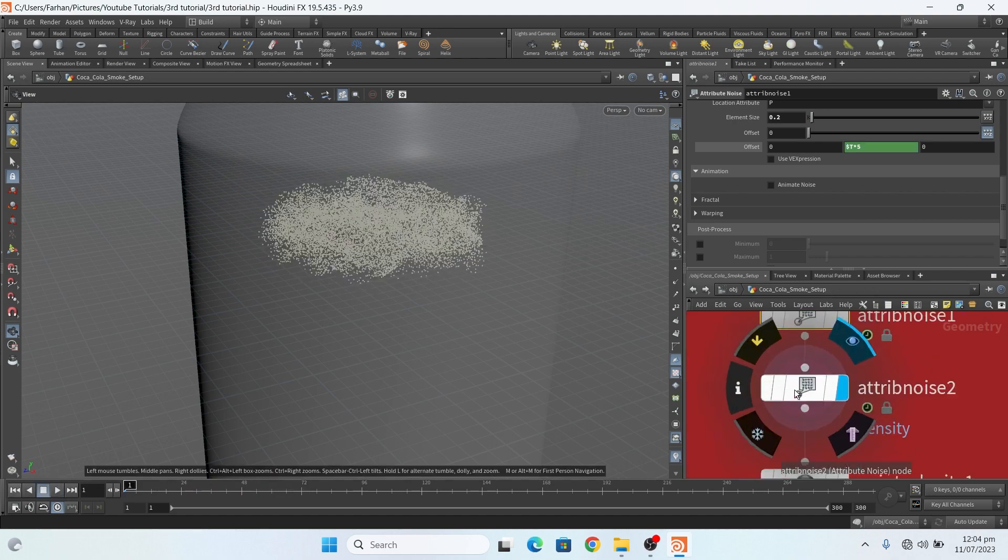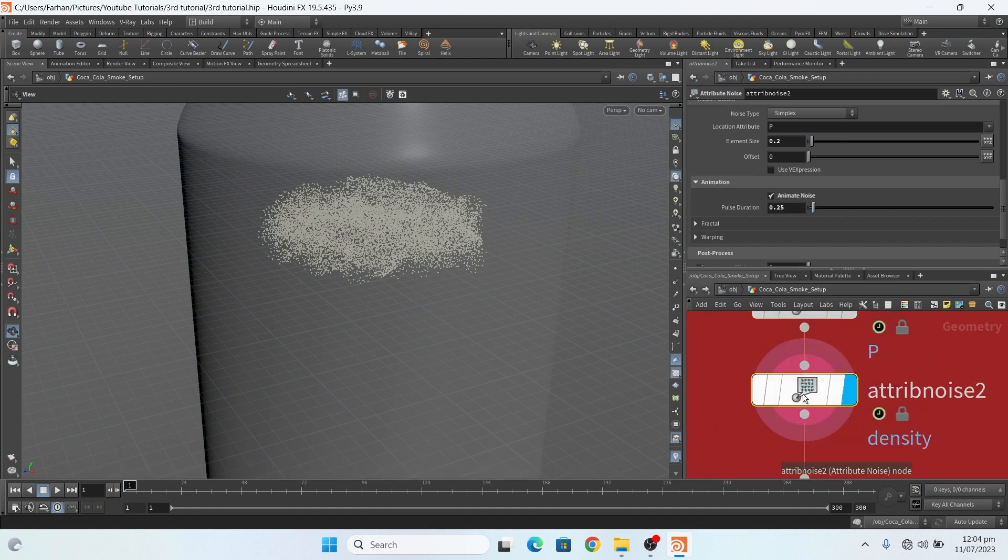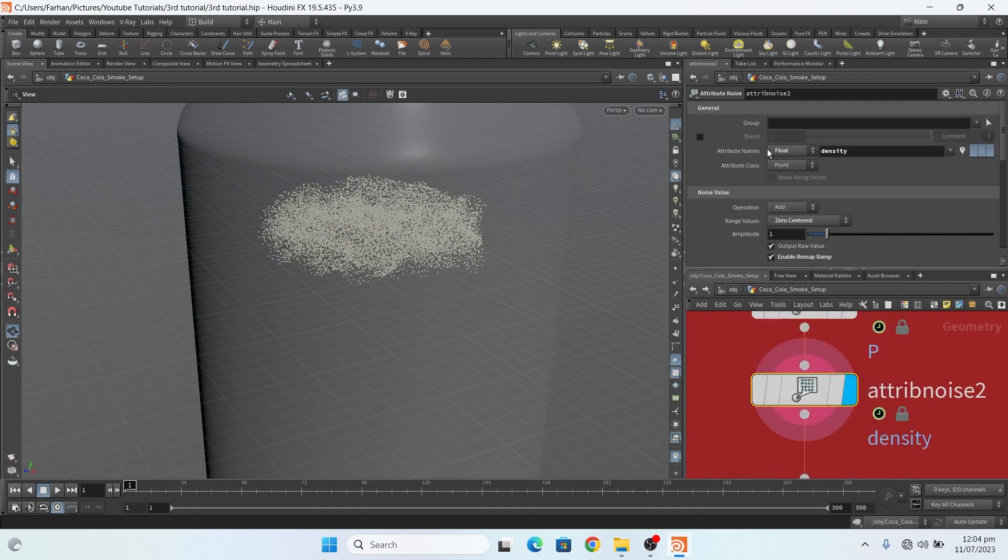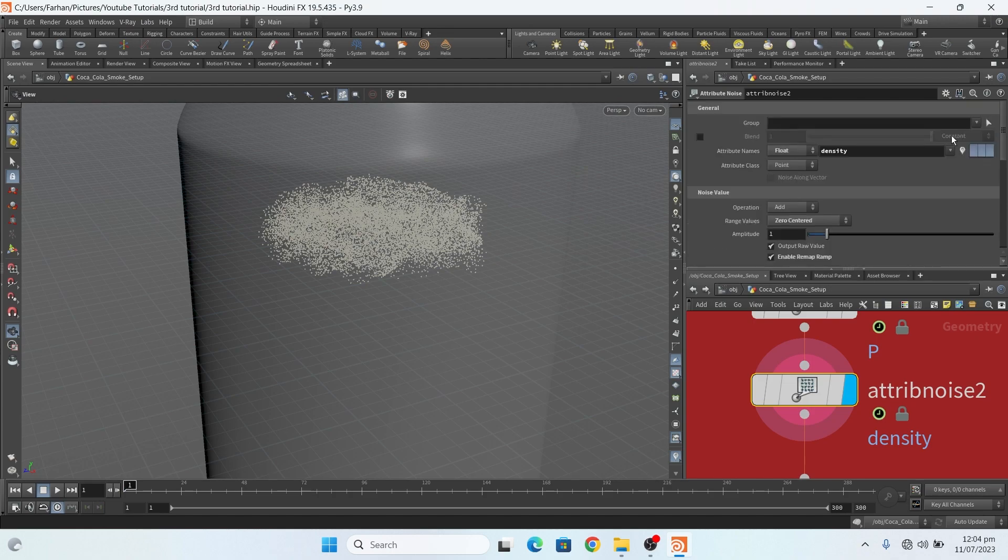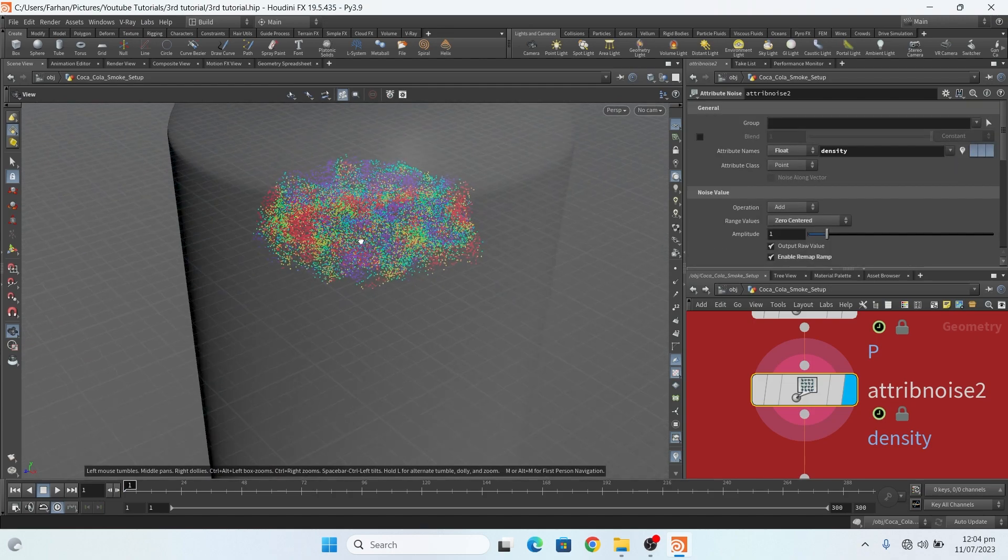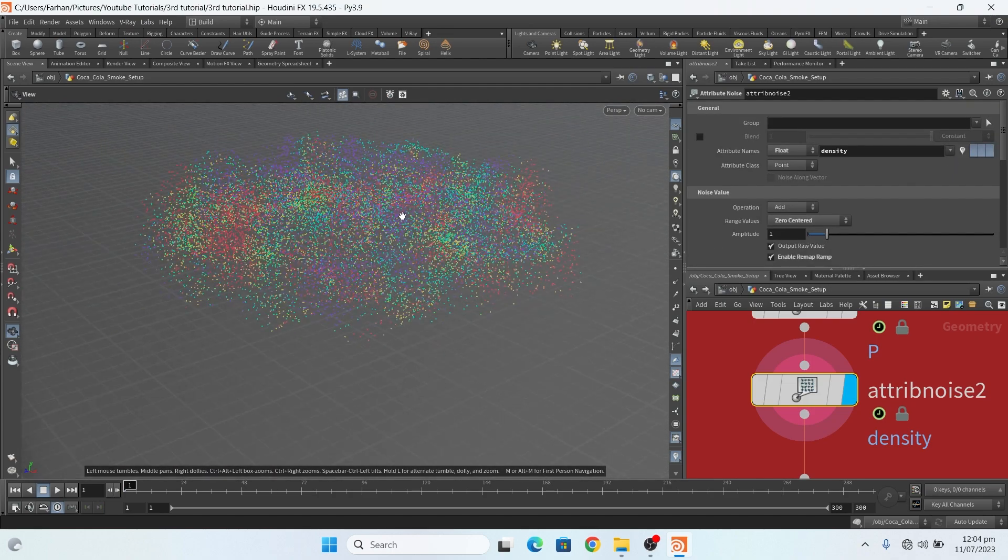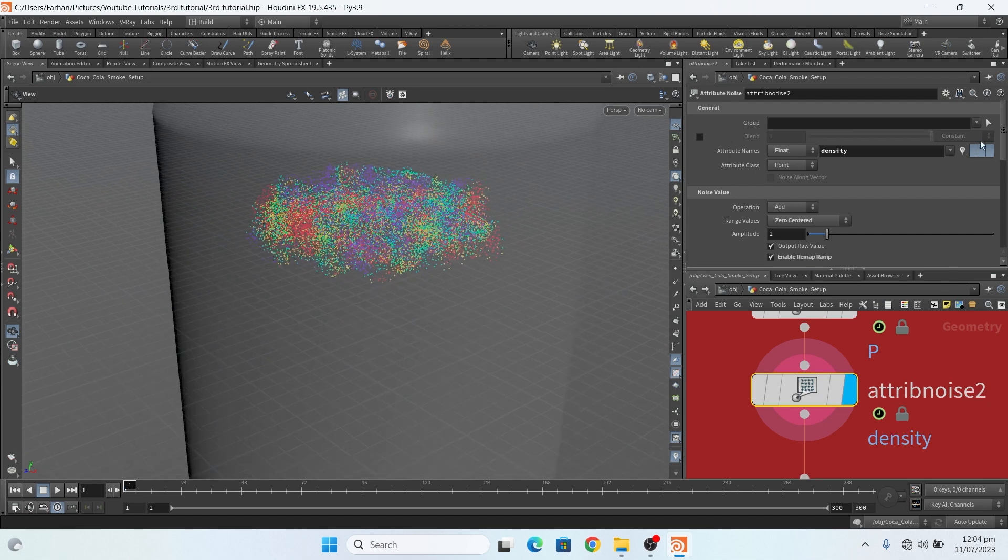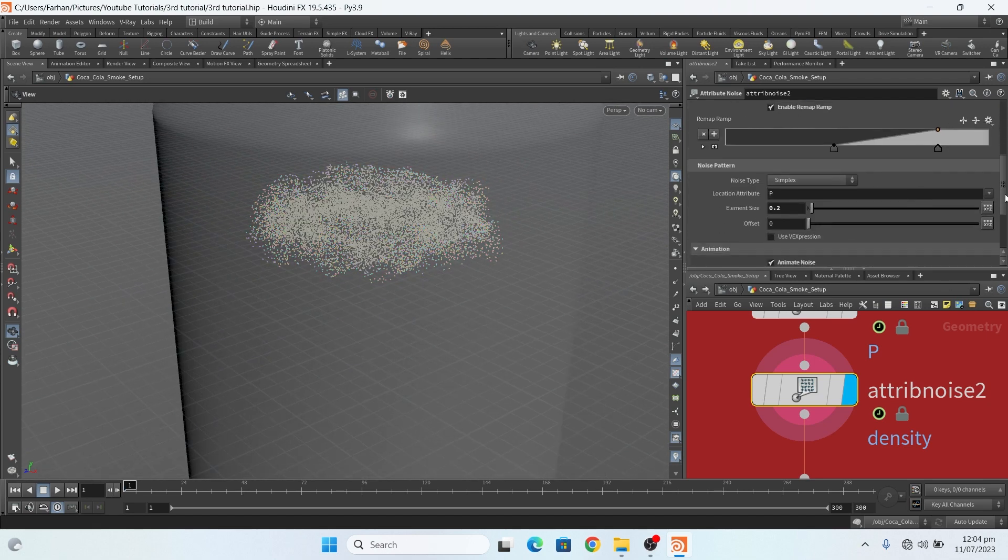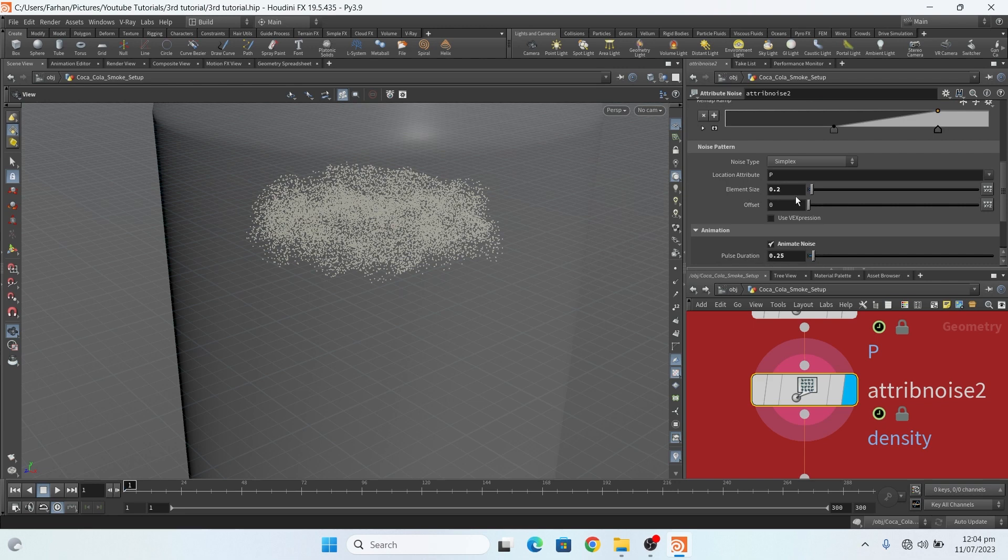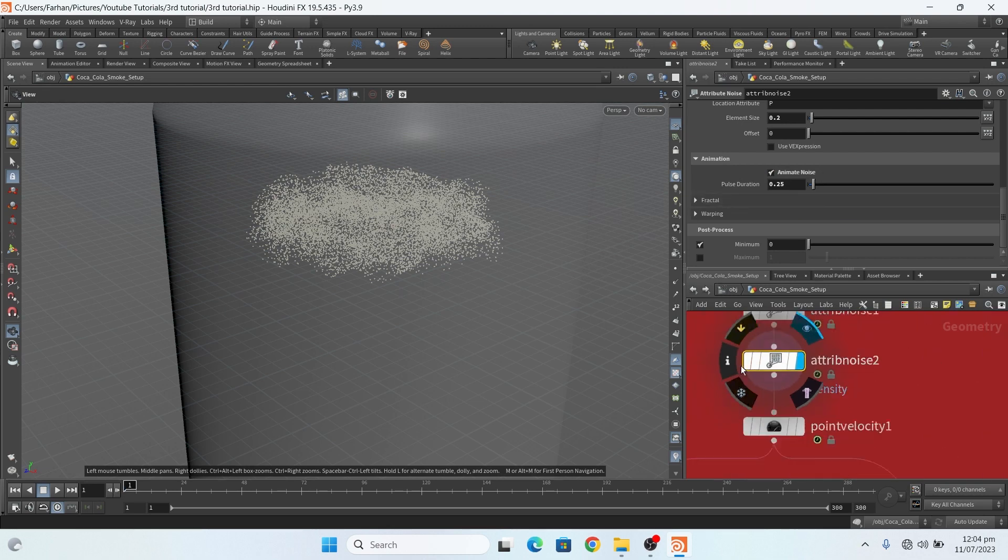Then I again add a noise attribute, and this time on density. And density is float, so I change to float. This is my settings: range value to zero center and also by ramp. If I show you the value, it's zero center and it looks like this. Element size 0.2. And now here I add animation noise on my density noise.